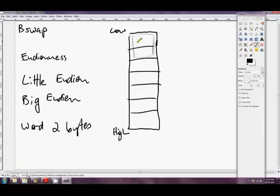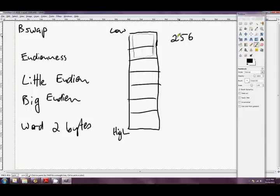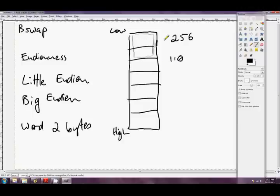But there's a choice as to which way we put it. So if our word is, say, 256, then we know that it's going to have two bytes. One of them's going to have a one in it, and the other one's going to have a zero in it. So we could represent this word, 256, as either zero and one.